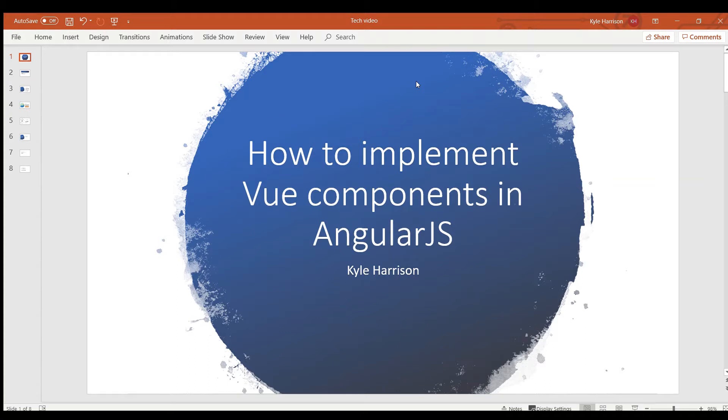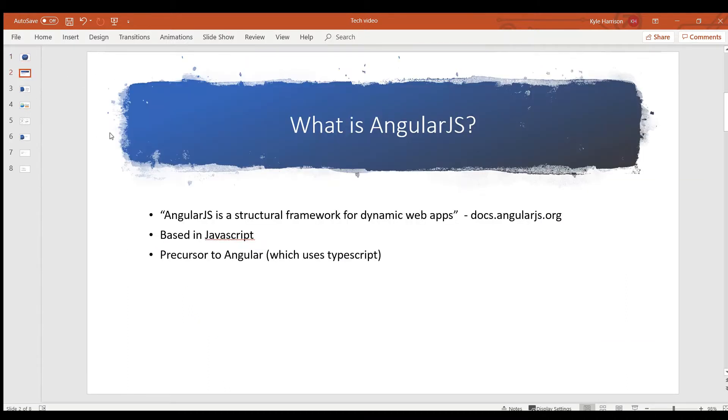So to understand why we're doing this, we need to understand a little bit of what is AngularJS and what is Vue. First of all, AngularJS is a front-end framework for building web applications. This can be compared to Angular, to React, to Vue.